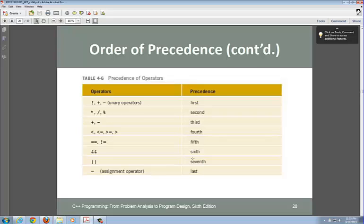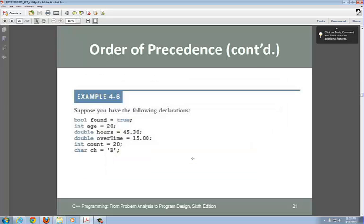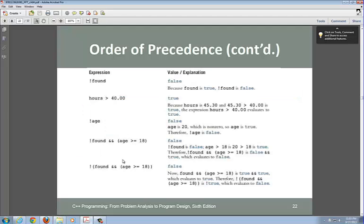Considering order of precedence: suppose you have a boolean data type, and you assign it the value true. You can see how you set these declarations in order using the proper precedence rules.